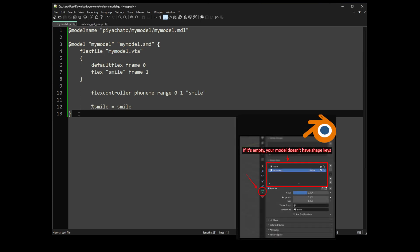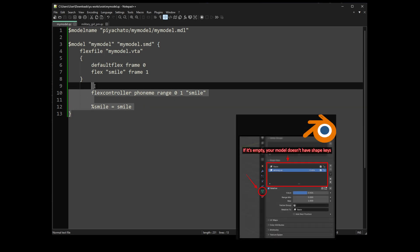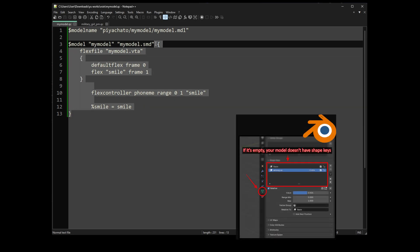In case your model has something called .vta when exported, you should include it by writing something like this and then list what is in the shape key.